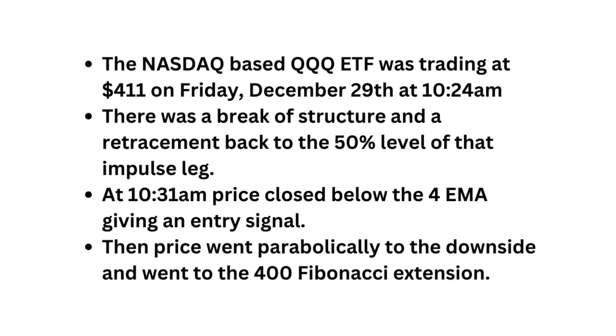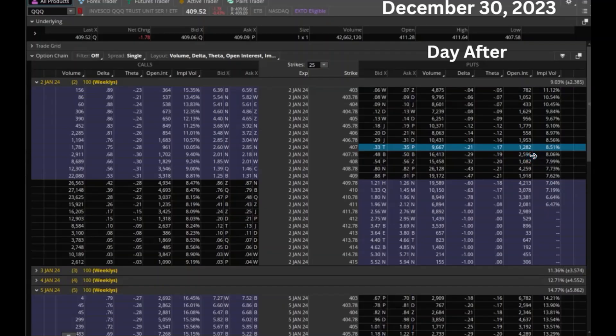Here's the day after that move. At the 407 strike price, it is trading at 33 cents — that's because of time decay.